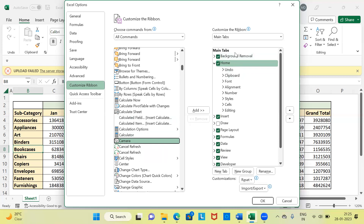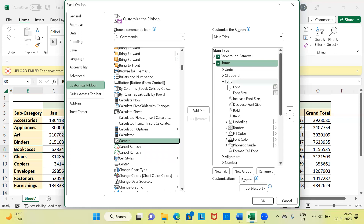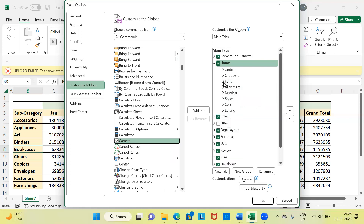Towards the right side, you have the main tabs: the Home menu bar, the Insert menu bar, Page Layout menu bar, and so on. Under each of these menu bars, you see groups — a group has a wide variety of options. I want to place the camera option in the Home menu bar. At the bottom, there are three options: New Tab, New Group, and Rename. Go ahead and select New Group.